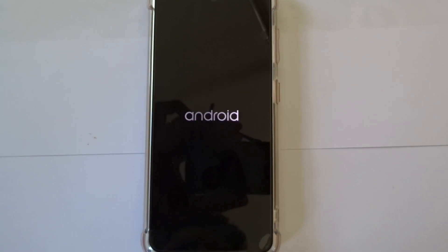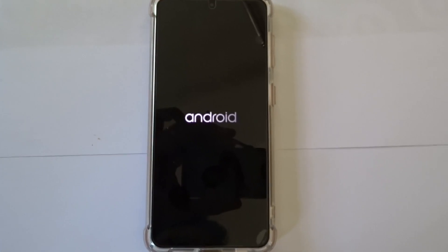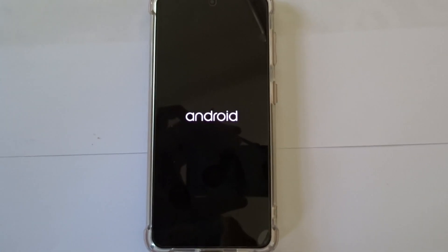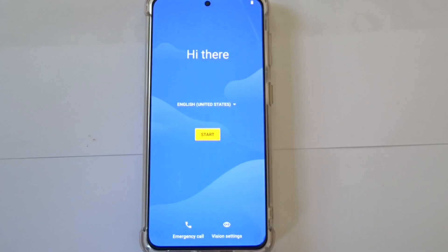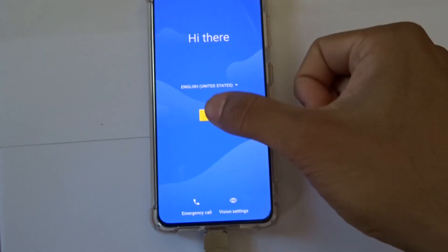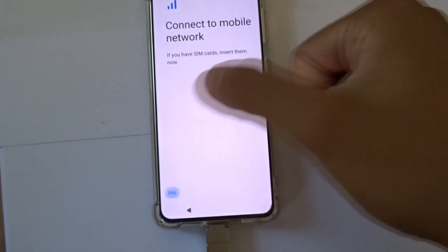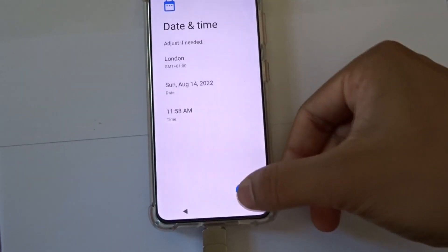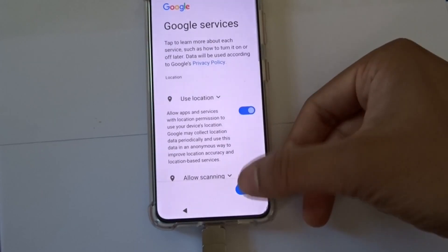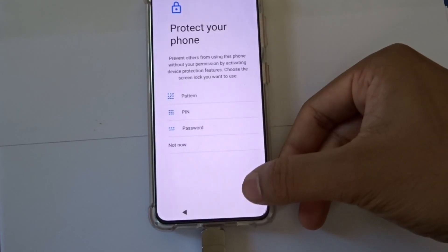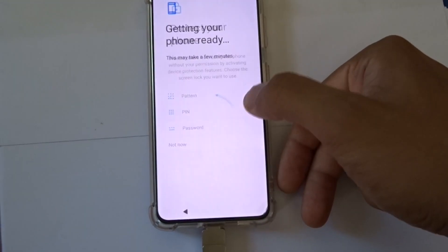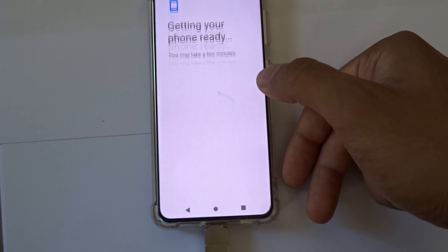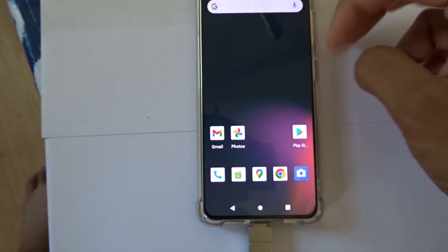Here we go, Android 13 for your Samsung Galaxy S21. It will work for S21 Ultra, S21 Plus, everything. You start, skip. I'll just go offline just to show you guys how it is. Now here is Android 13.